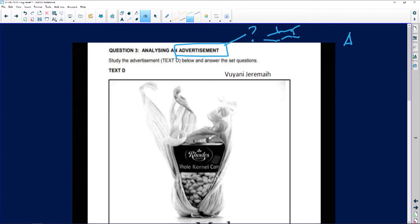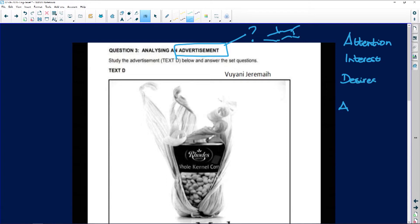I would really recommend that you go back and study your AIDA principle: how does the advertiser get my attention, once they've got my attention how do they keep my interest, what desires are they appealing to, and what action do they want me to take? So we've activated our neural pathways around advertising and we've remembered what we've learned in the past.